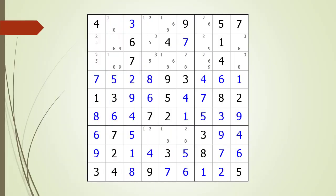Next consider the following Sudoku in progress. Pause the video and find the hidden triple before continuing. If you were unsuccessful, we have identified the house containing the hidden triple. Pause the video again and identify the hidden triple and which non-possible candidates can be removed. Here is the solution.